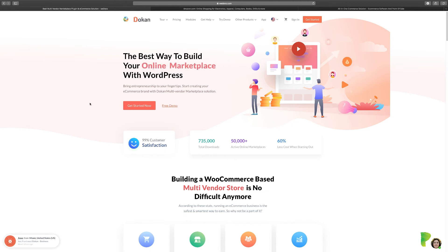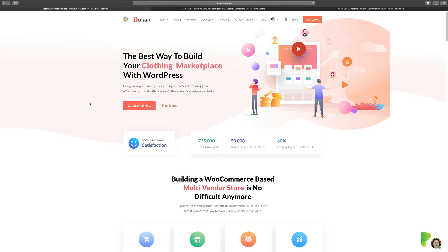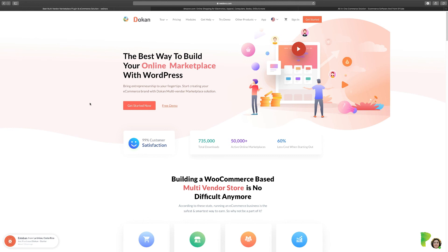So you have your store, people come to your store, they create an account, and you get a percentage of whatever they sell. That is a great way to get started because you don't have to know anything about HTML, CSS, or JavaScript. They've saved you a lot of time and a lot of money. Dokan allows you to build a multi-vendor marketplace like Amazon, Shopify, and so many others. By the end of this course, you're going to be able to get your site up and going.